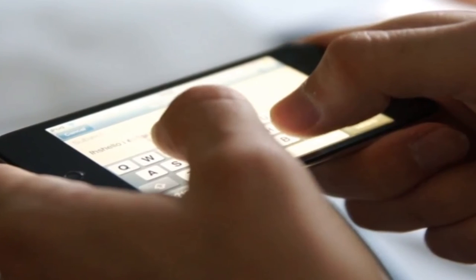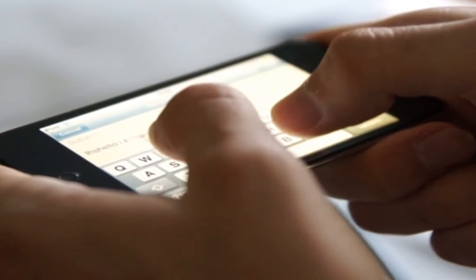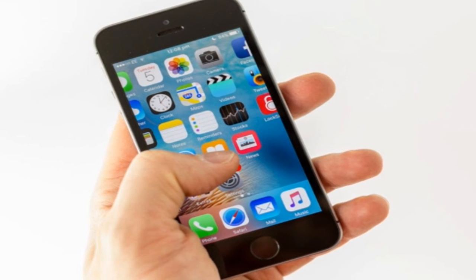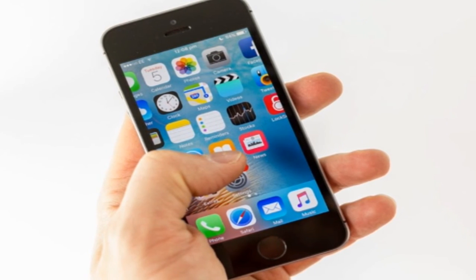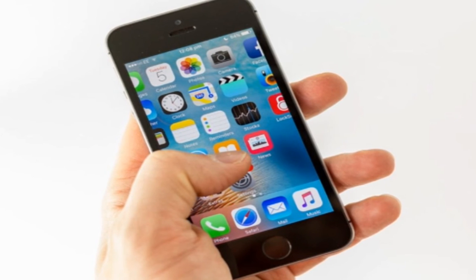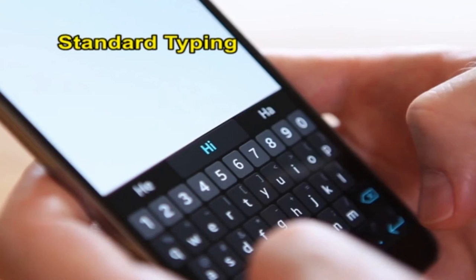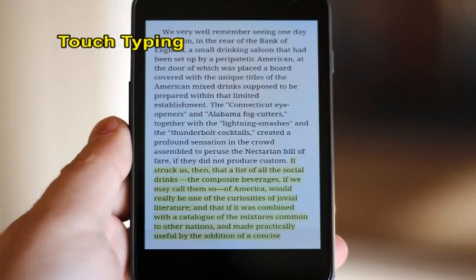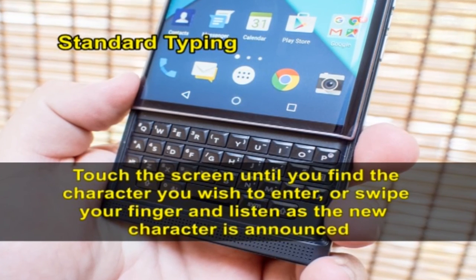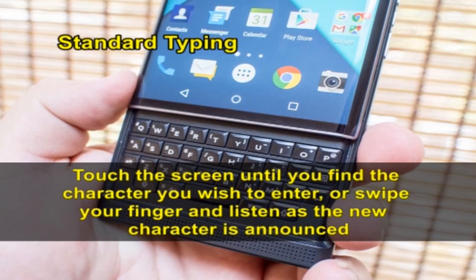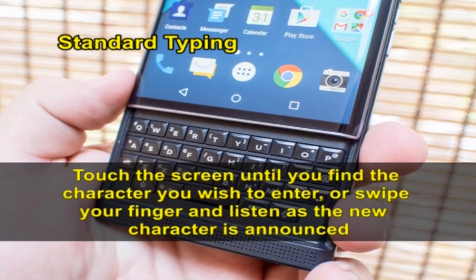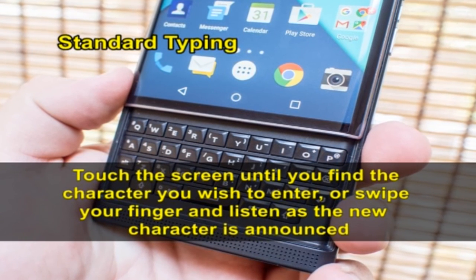Smartphones also enable accessible typing. Edit fields are areas that require the entry of information such as a phone number to dial or the text of an email address. When you double tap an edit field, the device's on-screen keyboard appears. Most touch screen devices offer at least two ways to type: standard typing and touch typing. Standard typing is usually the default mode. Touch the screen until you find the character you wish to enter, or swipe your finger and listen as the new character is announced.